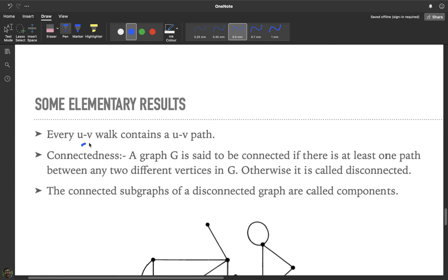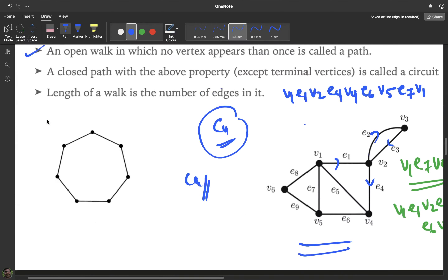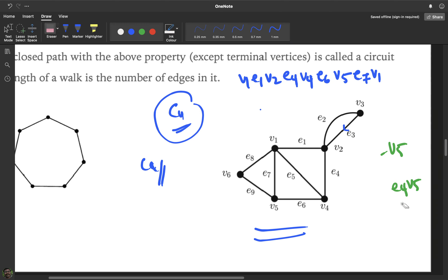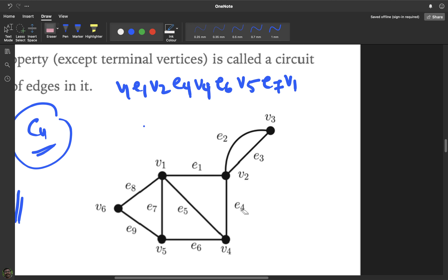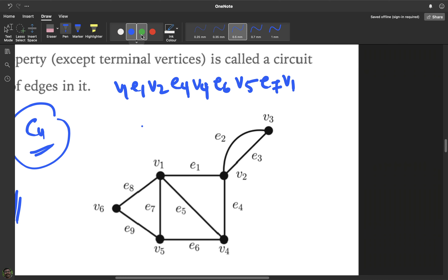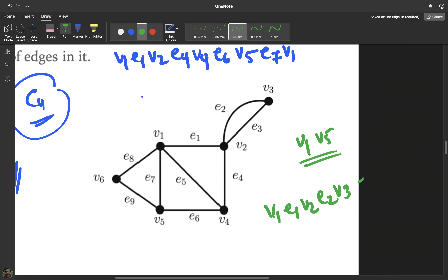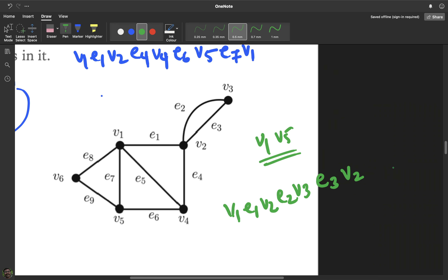An important result: every UV walk contains a UV path. Let us understand this with our graph. Consider a v1-v5 walk: v1, e1, v2, e2, v3, e3, v2 — here v2 is repeated — e4, v4, e6, v5. This walk is not a path because vertex v2 is repeated.